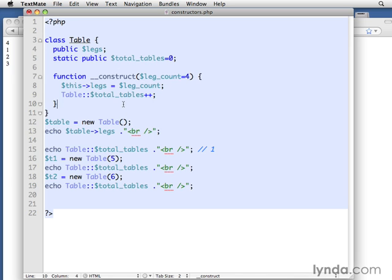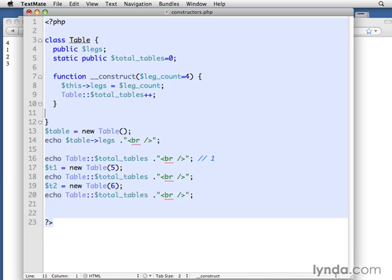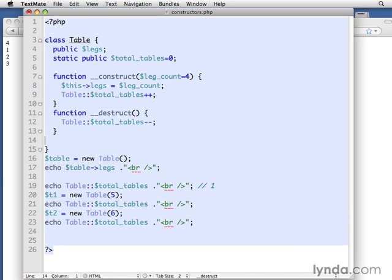Now, constructors are going to be really useful, powerful tools. Destructors, not as much. Here's what it looks like. It's underscore, underscore, destruct, and then two parentheses, just the same.